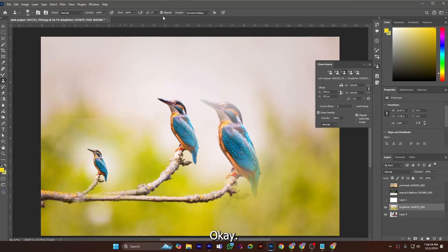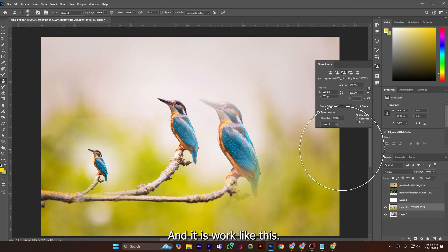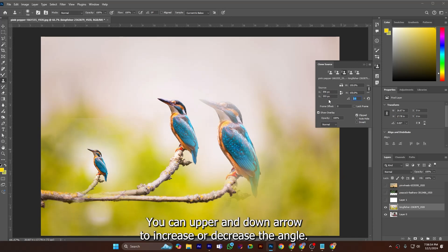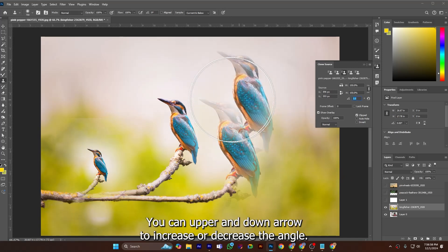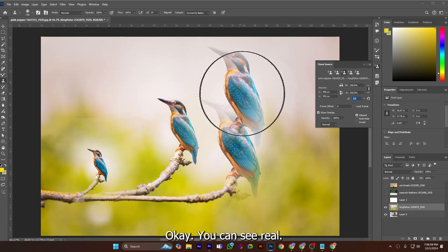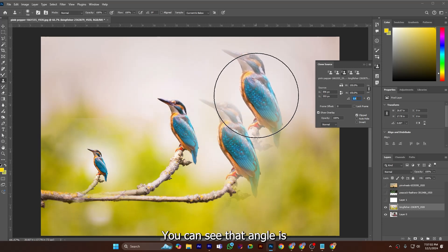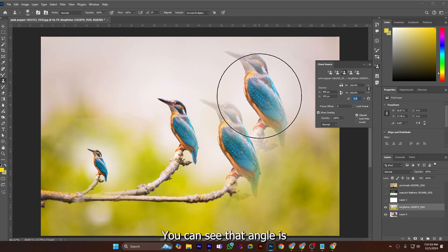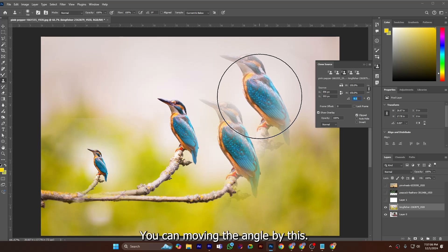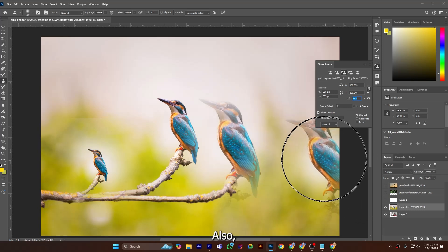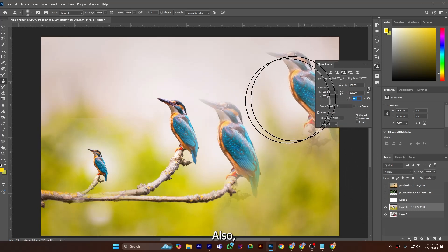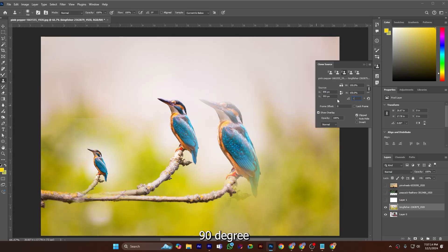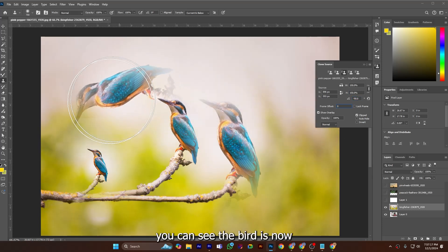Now also here is angle. You can use upper arrow, down arrow to increase or decrease the angle. You can see the angle is moving. You can move the angle by this also. This is minus 90 degree. If I do so you can see the bird is now minus 90 degree angle and it is painted in this way.